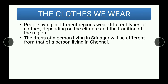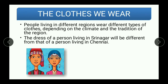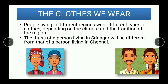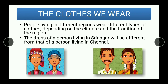The dress of a person living in Srinagar will be different from that of a person living in Chennai. This is a traditional clothing of people living in Srinagar, whereas this is a traditional clothing of people living in Chennai. So depending upon the region, clothing also differs.